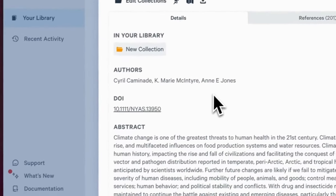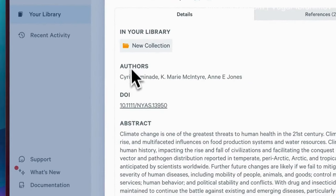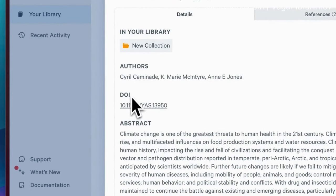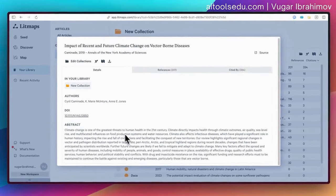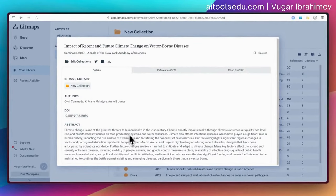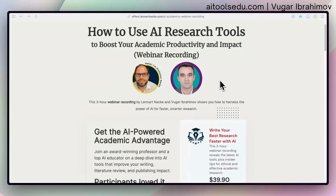When you select that article, you can see the names of the authors, the DOI number (digital object identifier), and the abstract. You can read it to make sure this is the article you want to use as your seed article.